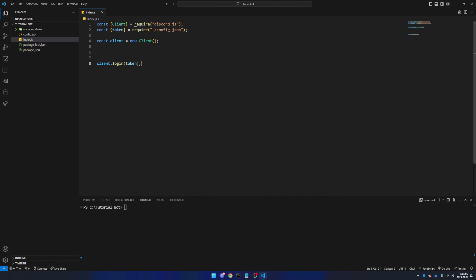Now you may be asking, why did we put token inside of a different file? Why can't we just put it right here in client.login? And sure you could, but it's a lot less secure if you're sharing your code with someone, or you're trying to get help from someone, or you're helping someone else.